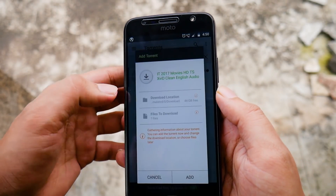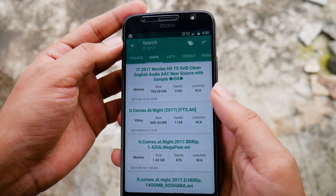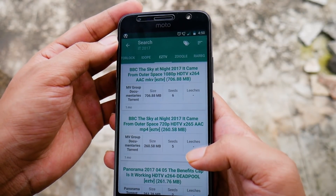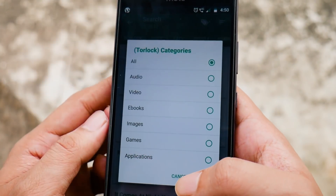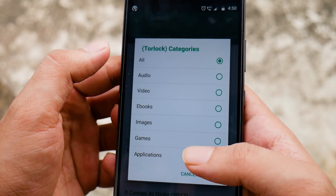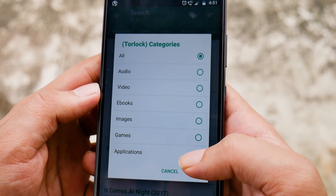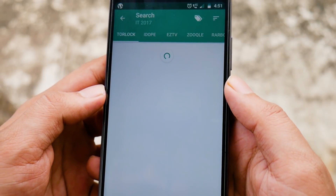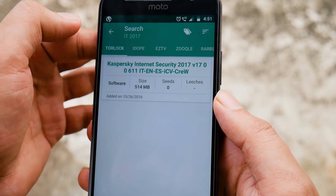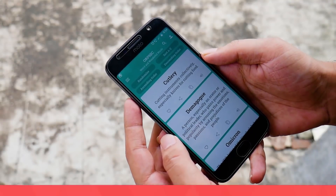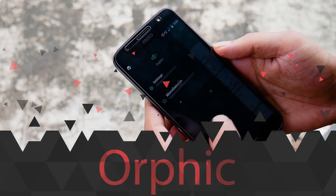If you don't have a torrent client, you'll be asked to download one for free. You can also copy and share torrents and magnet links — using magnet is more reliable and doesn't require a torrent file to download. You can filter torrents by categories and remove torrents without seeders in the options. You'll love this app if you're a frequent torrent user. The next app is Orphic.